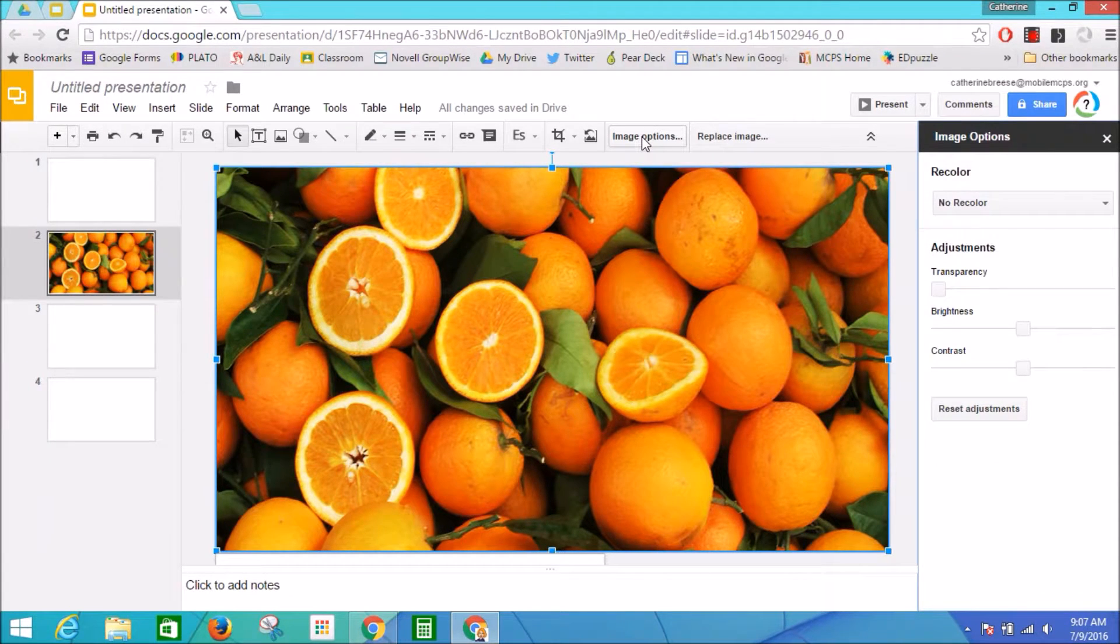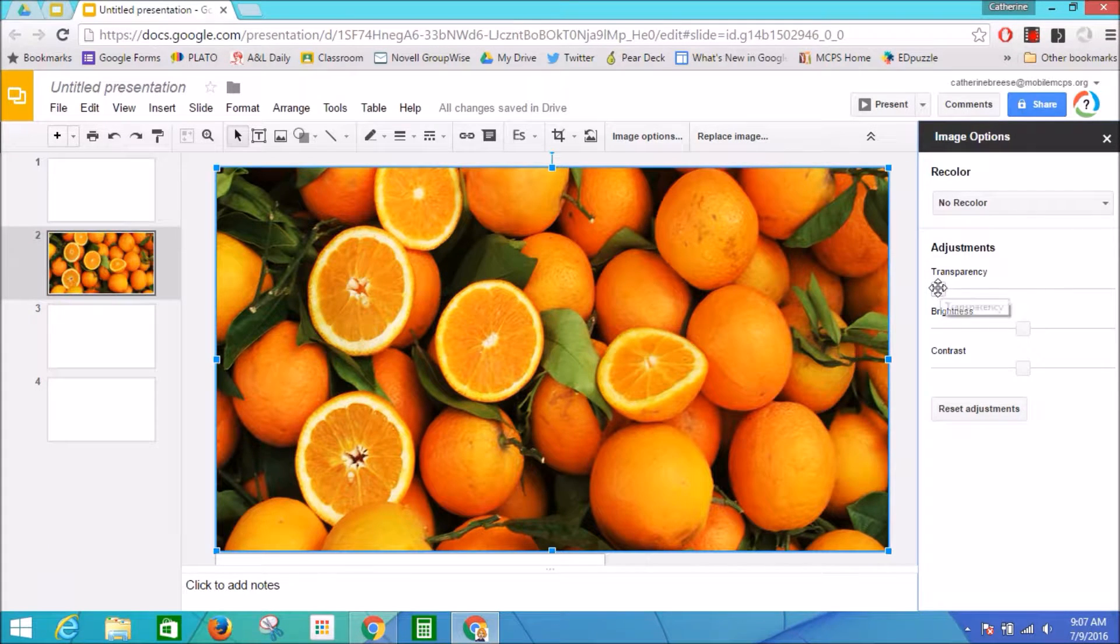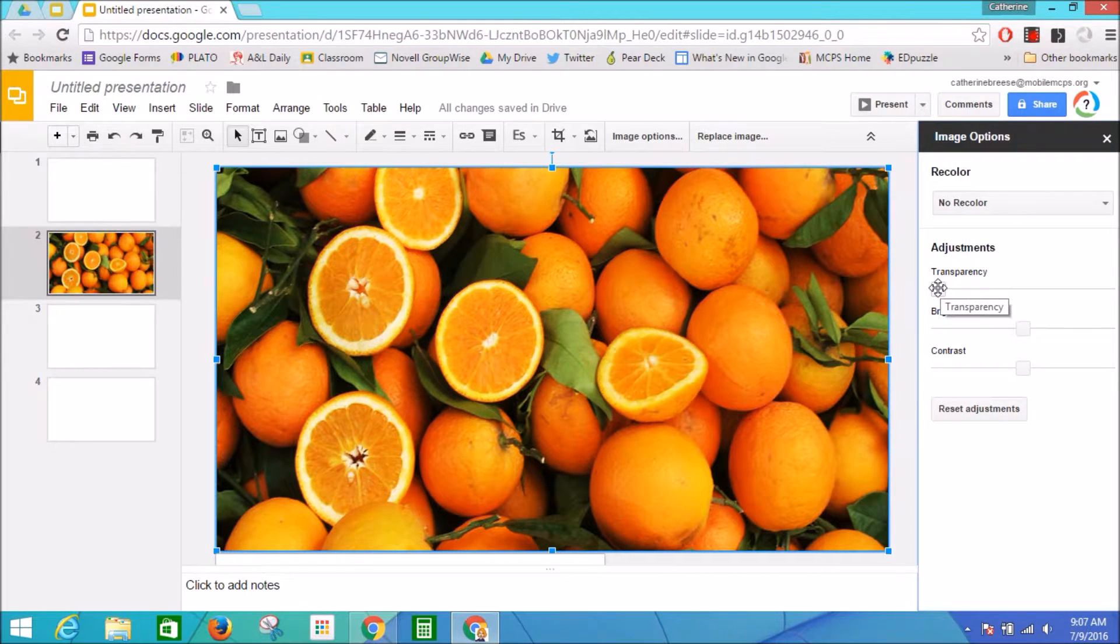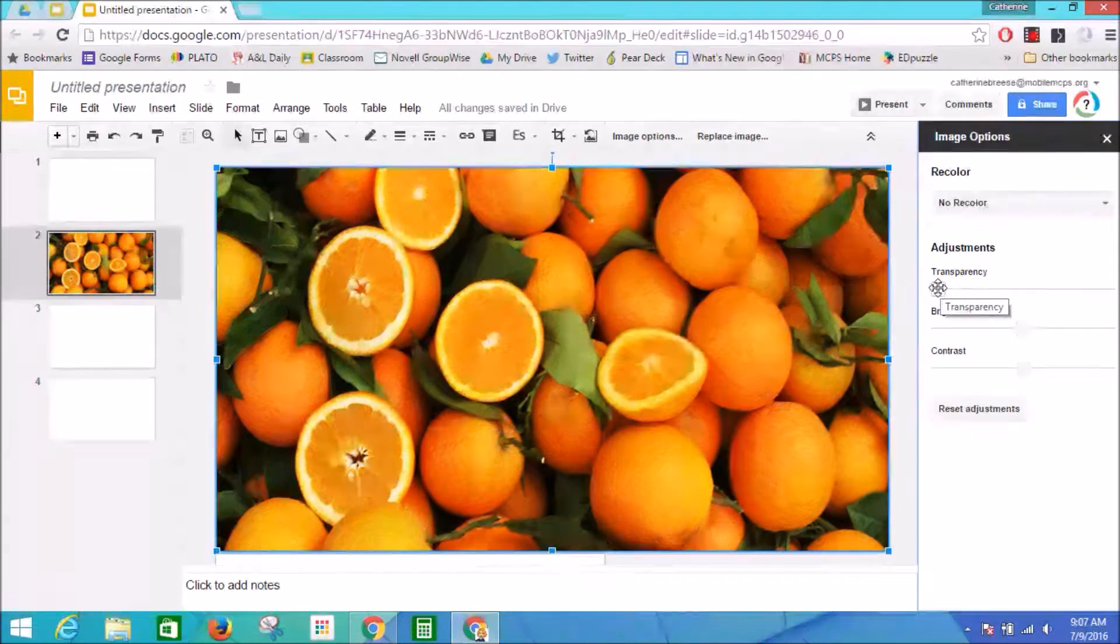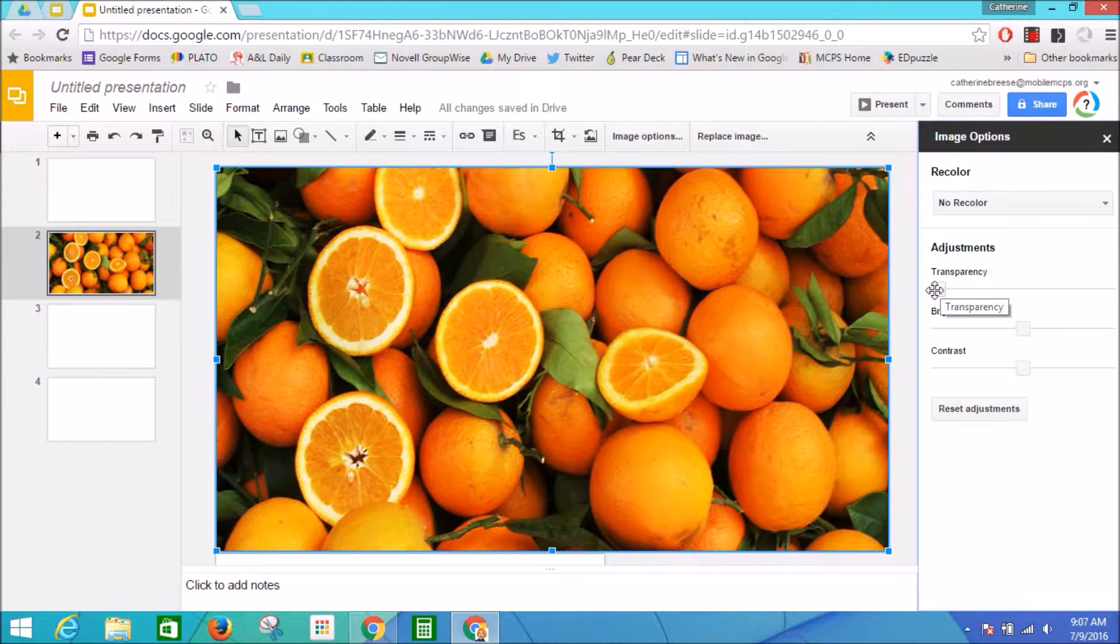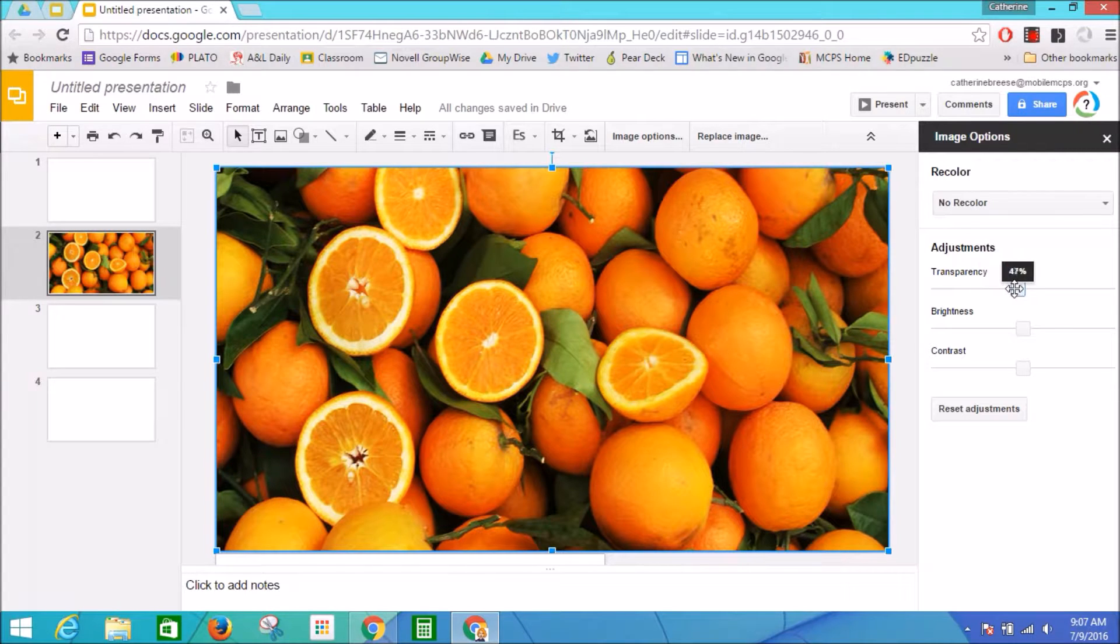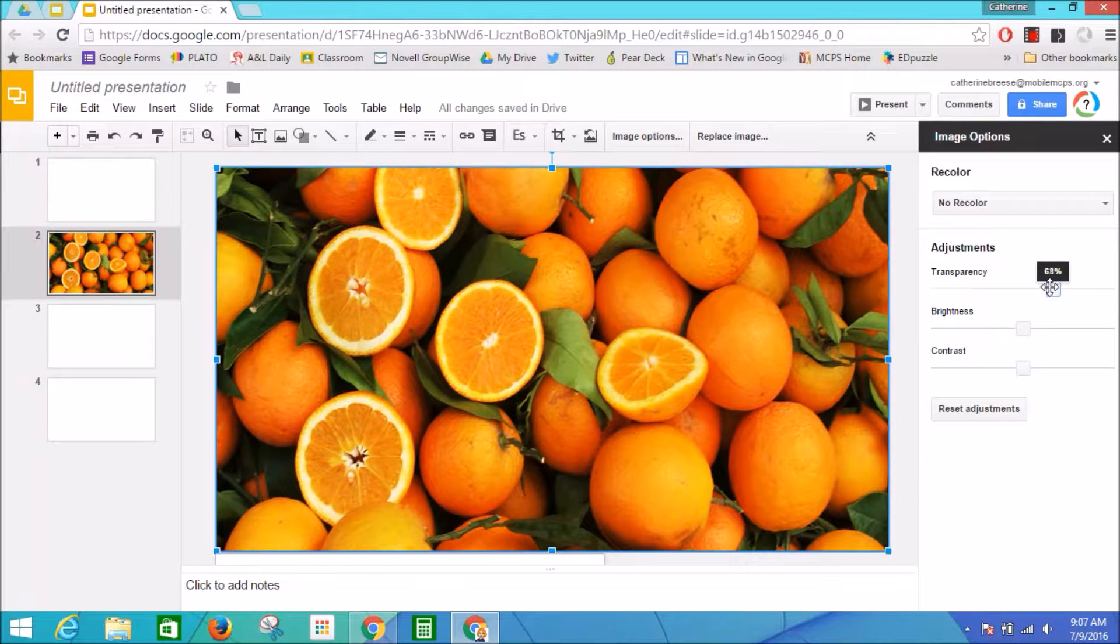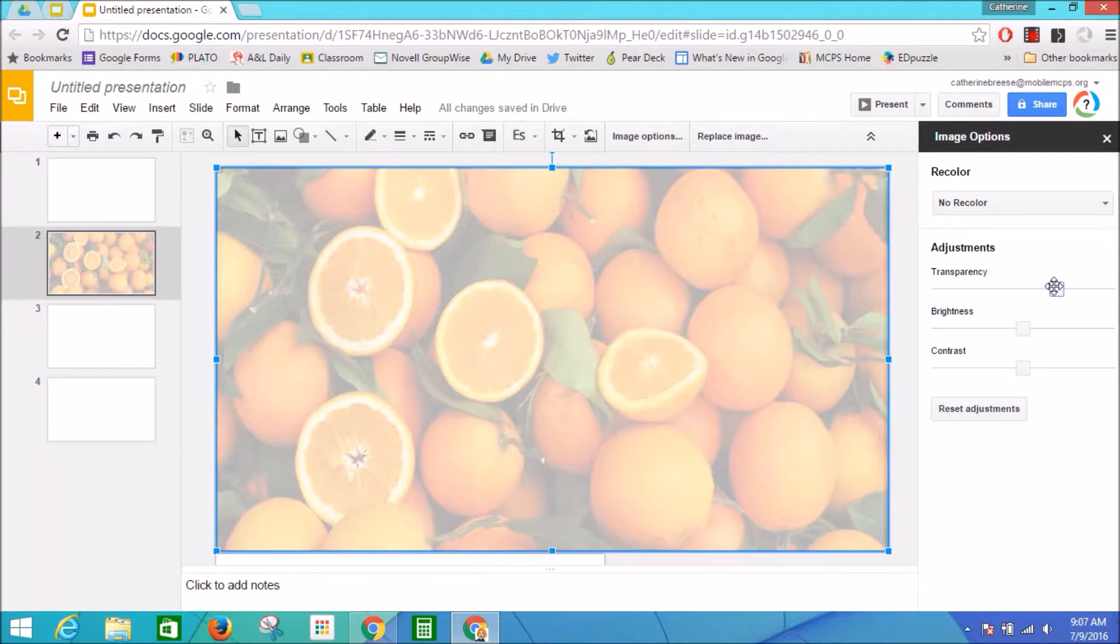I have another window appearing on my screen, and here's where I can change the transparency of the image. I need it to be much lighter so that I can put words on top of it, so I'm going to make it very light. Let's try that. That looks pretty good.